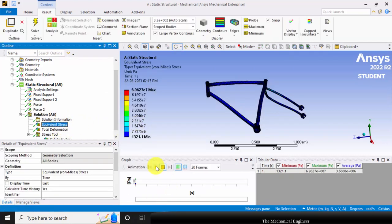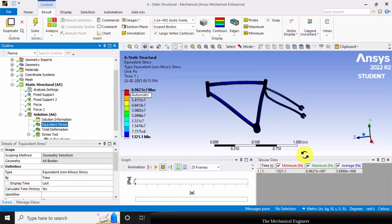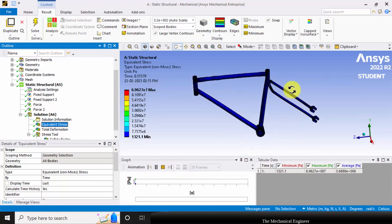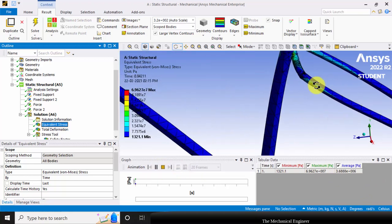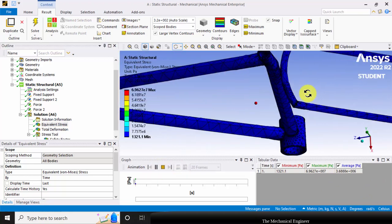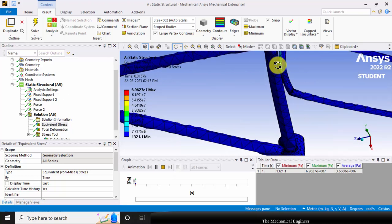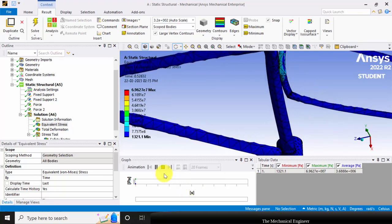Now the maximum equivalent Von Mises stress is 6.9e7 Pascal. You can see that the maximum stress intensity occurs at this connection.